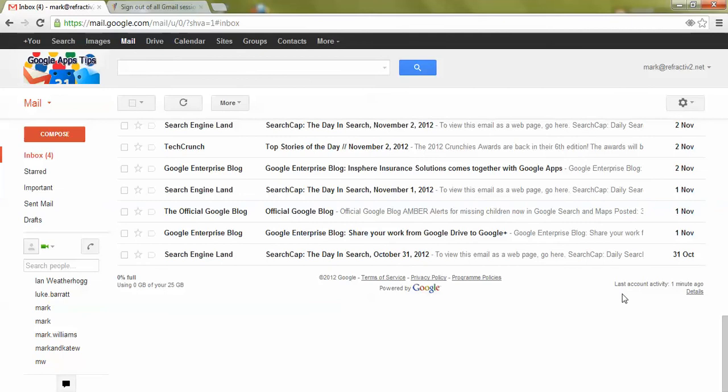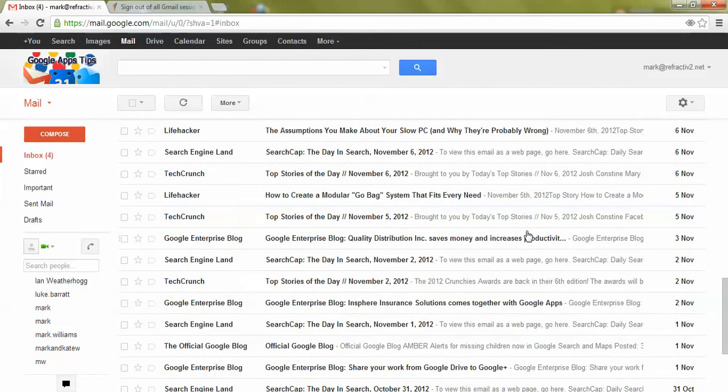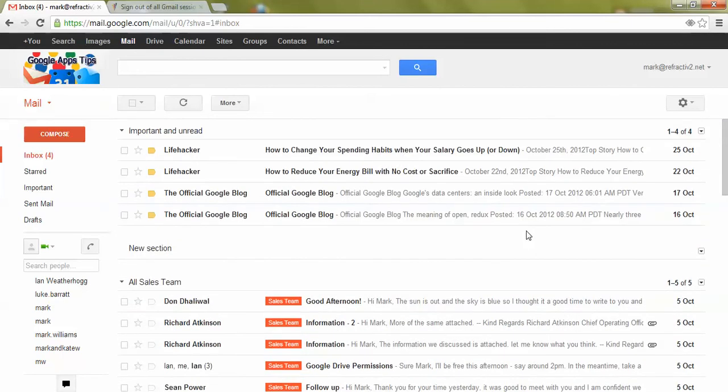It now confirms you're not signed in anywhere else. It's very simple and very easy to remember to sign out of your Google Apps account.